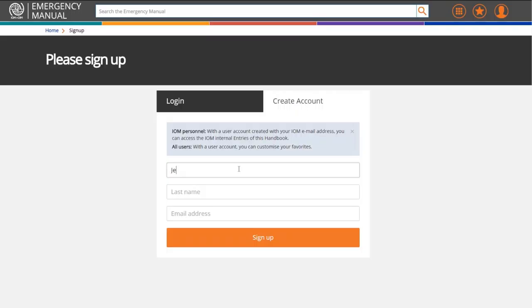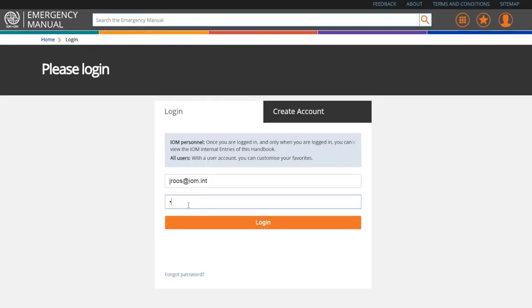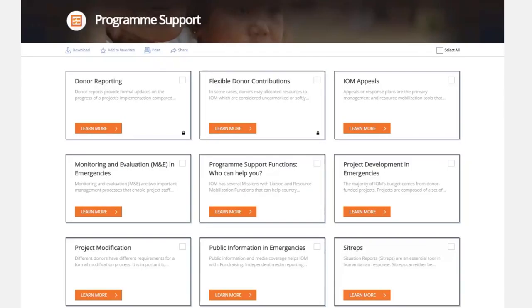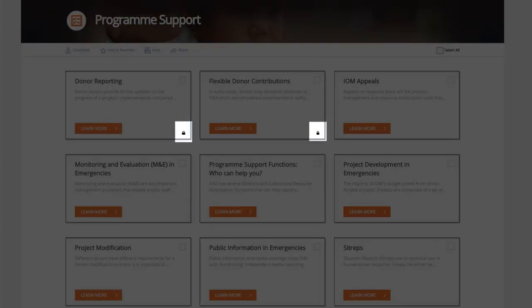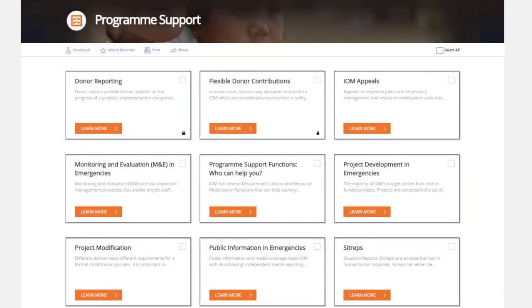As IOM staff, it is important that you use your IOM email address to create an account within the Emergency Manual. This process takes less than 5 minutes. By logging in with an IOM account, you will be able to view all entries, including restricted entries that provide guidance on internal processes and procedures.